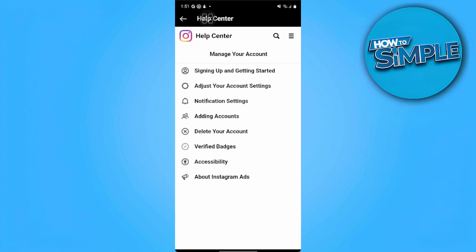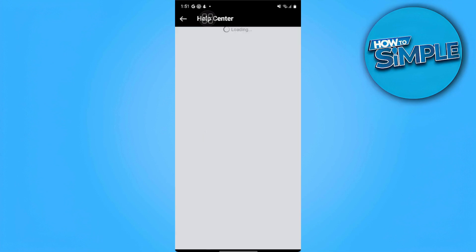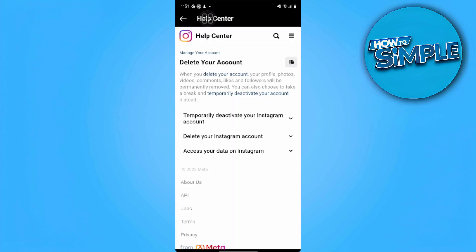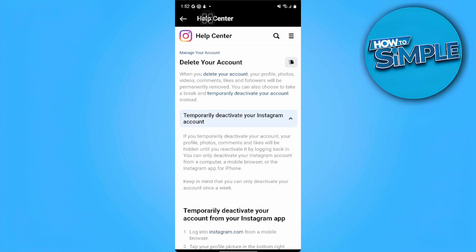From here we want to tap on Delete Your Account — this will not delete your account yet — and then we want to tap on Temporarily Deactivate Your Instagram Account.